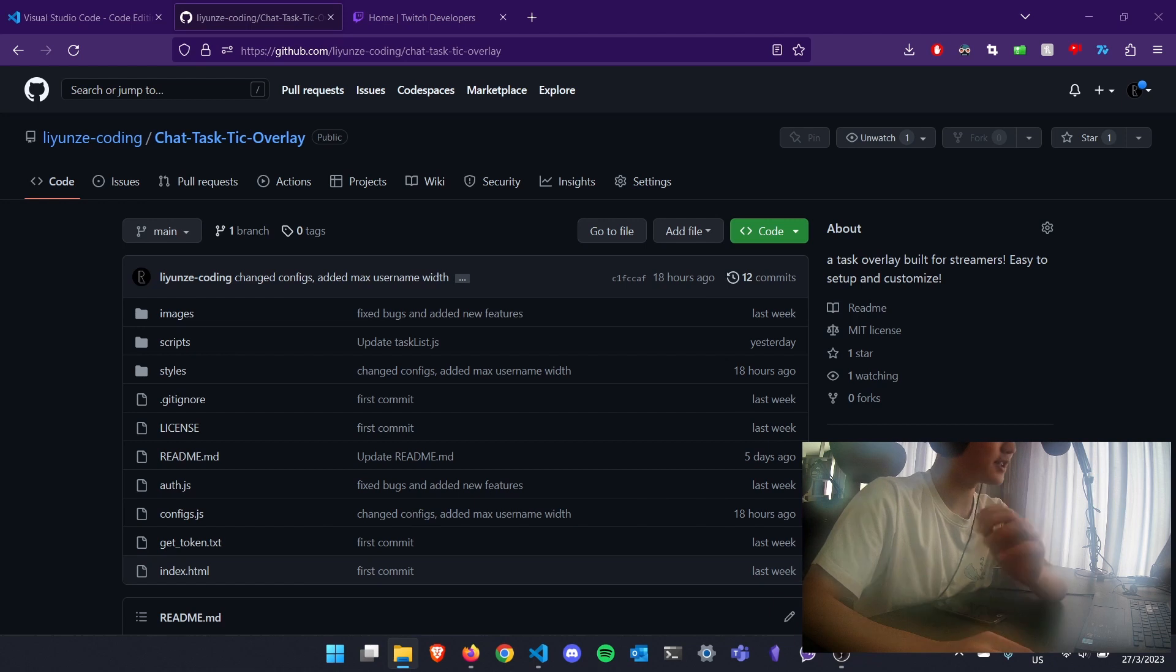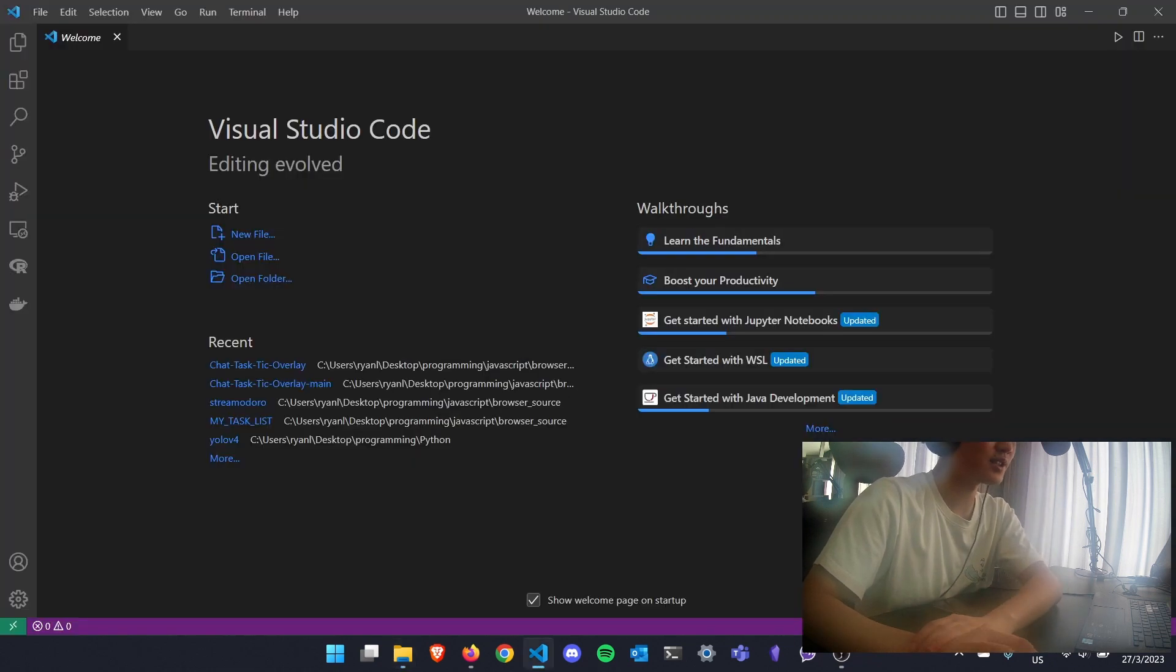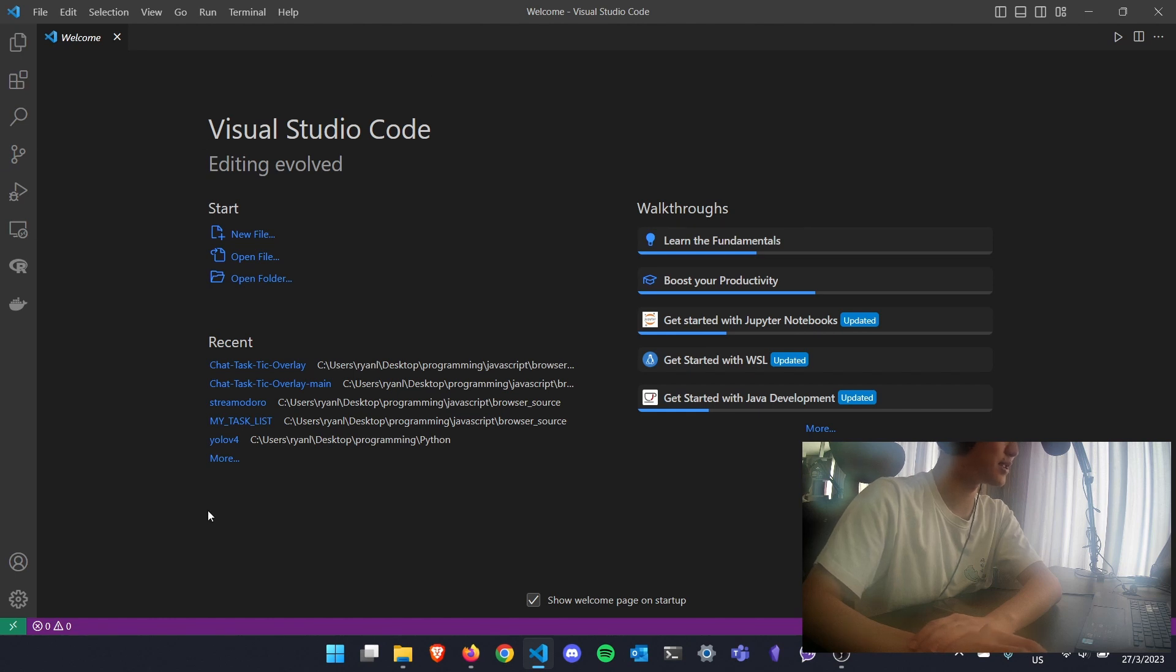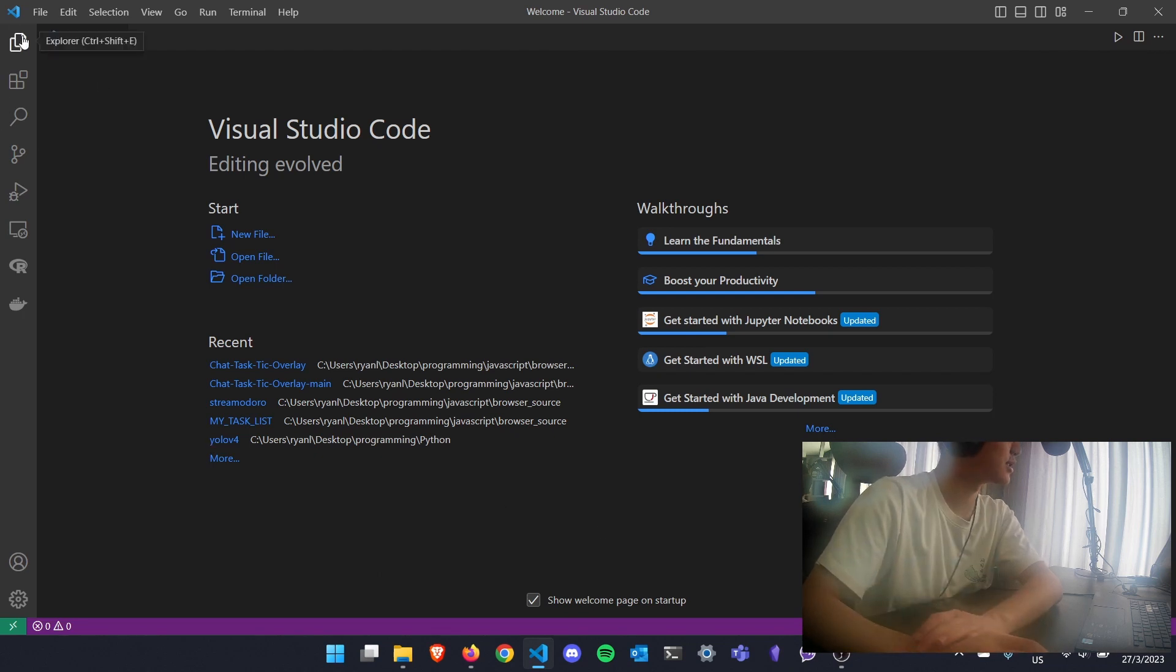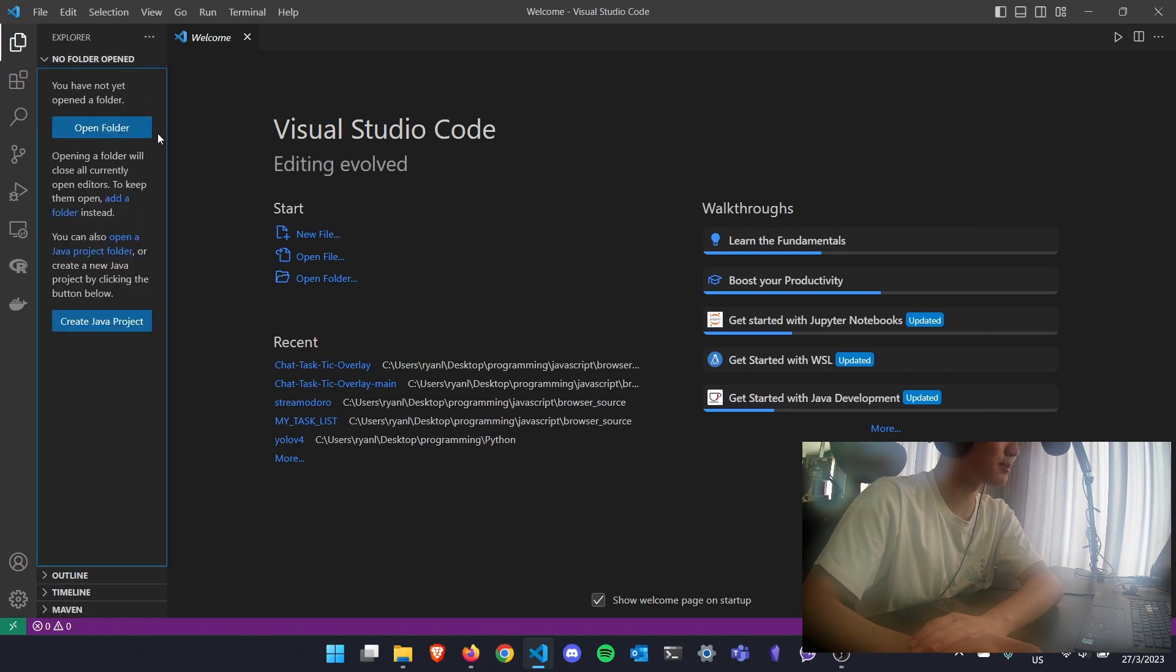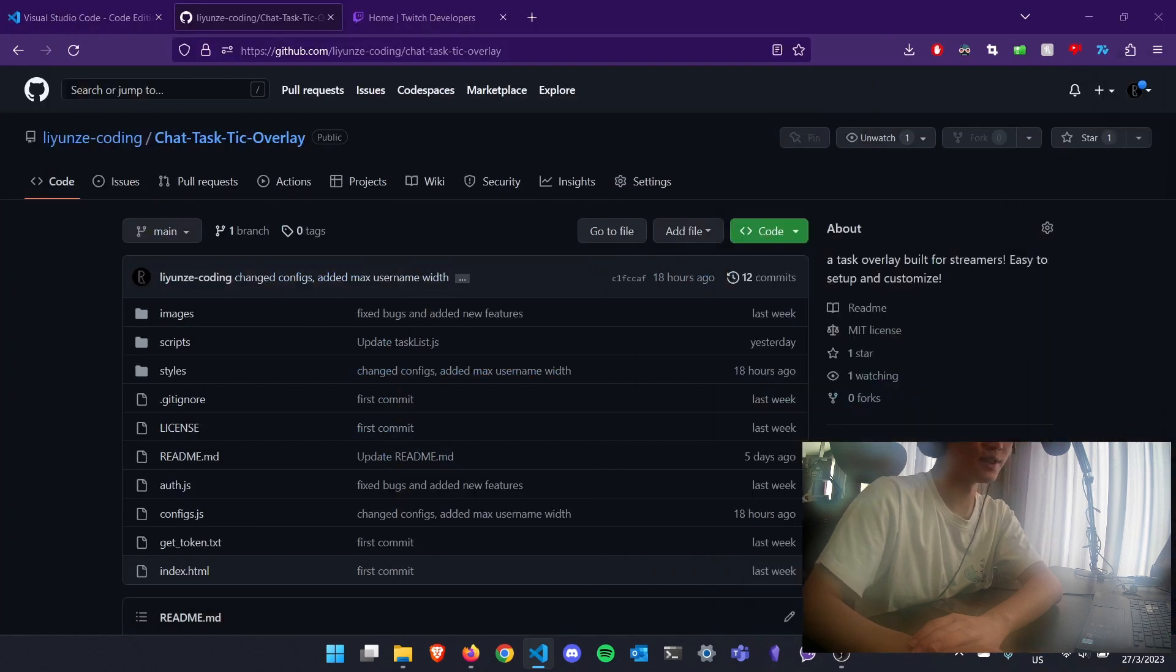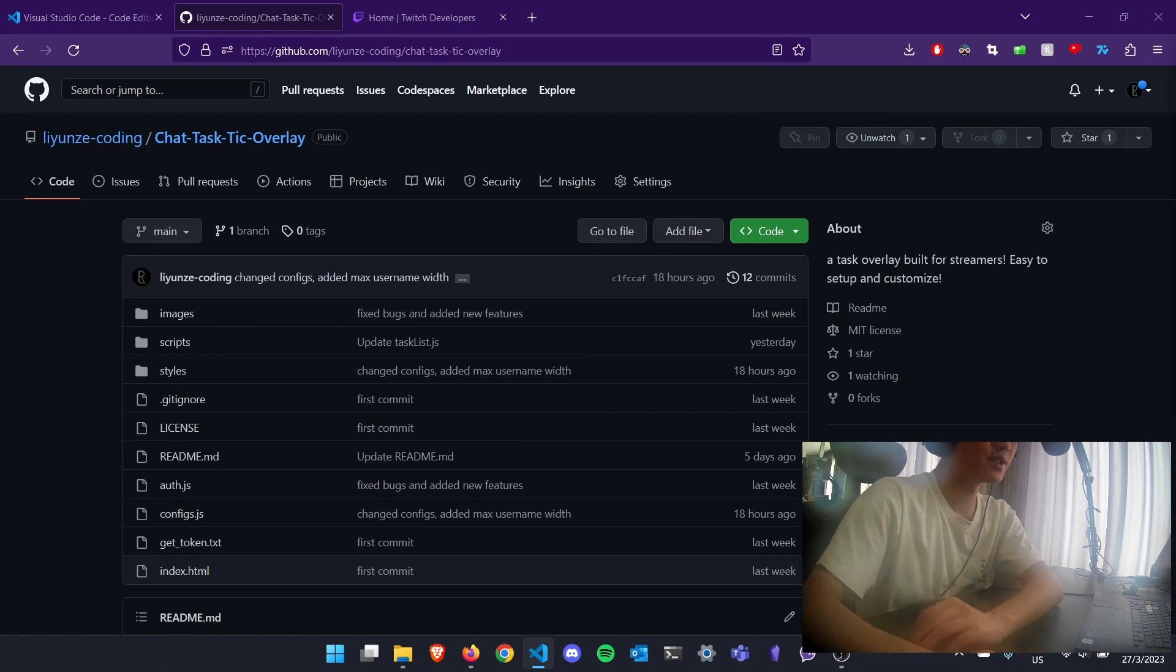After extracting the zip file, you'll open Visual Studio Code and you'll be met with this page here, something similar to this. You'll see a purple bar at the bottom - that means you haven't opened the folder. So what you need to do is click on this top left icon that looks like a stack of paper. Click on Open Folder and open the folder which contains the code for the task overlay.